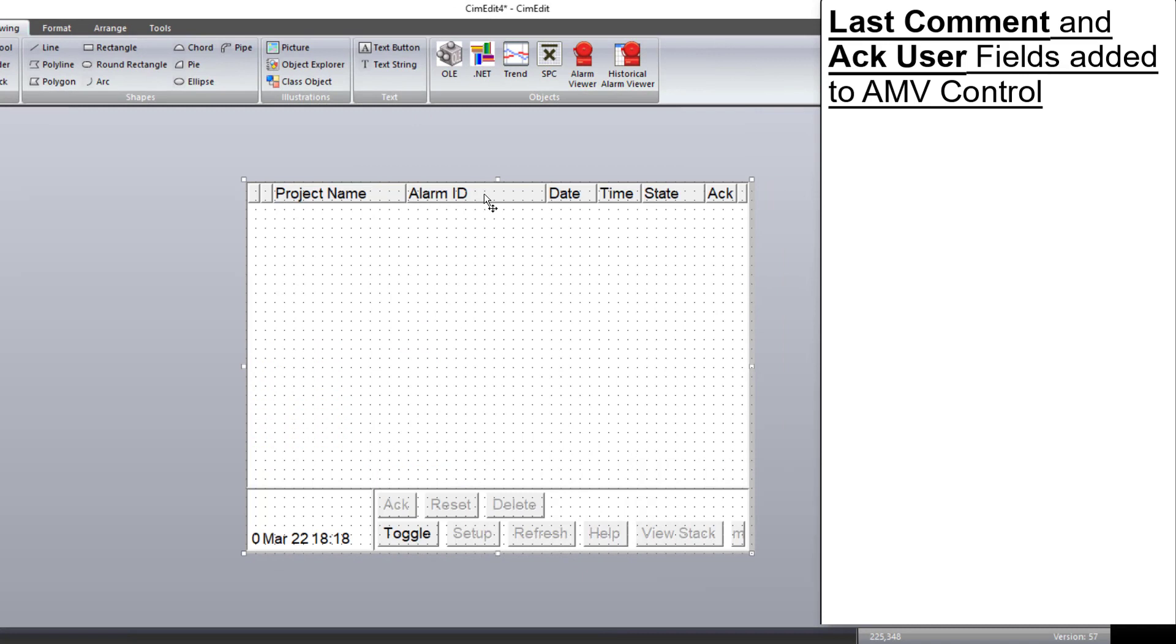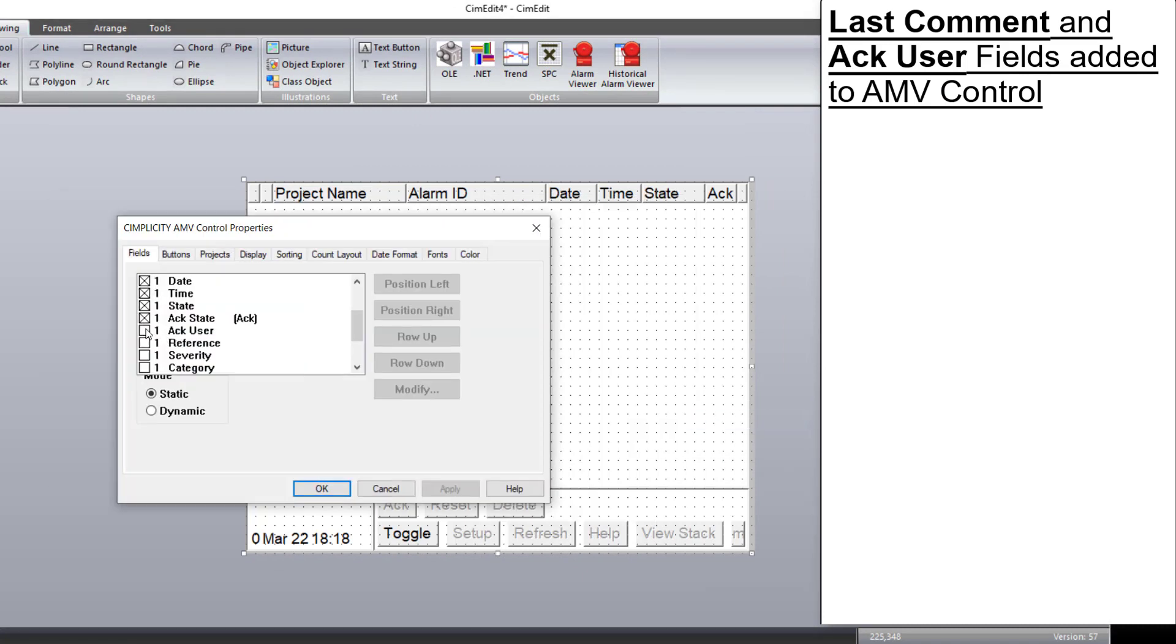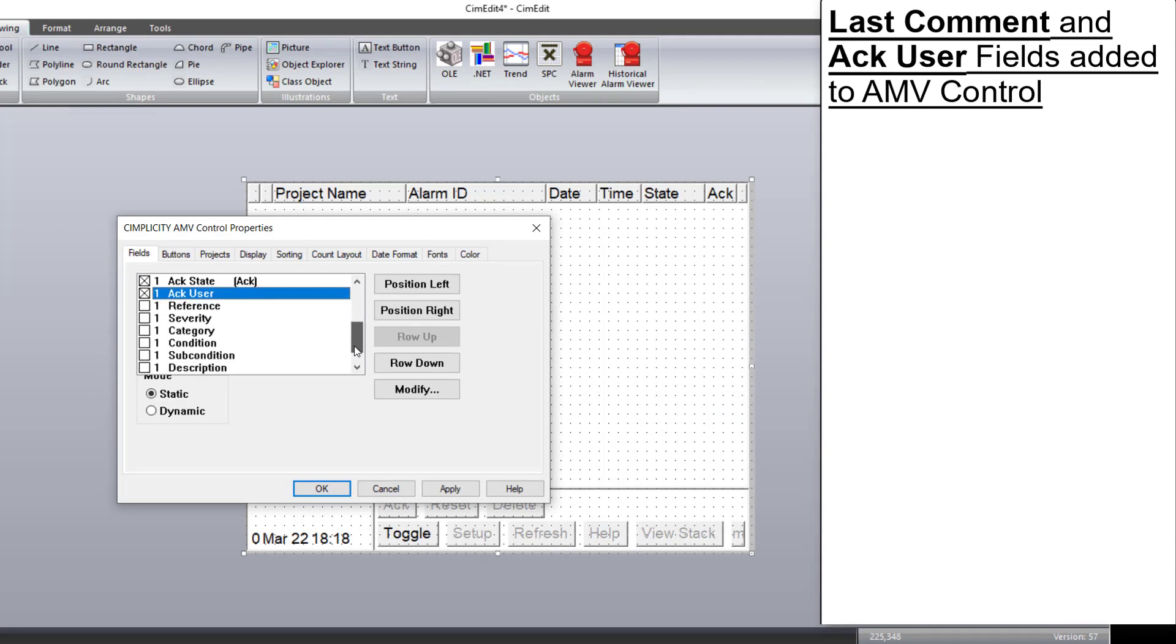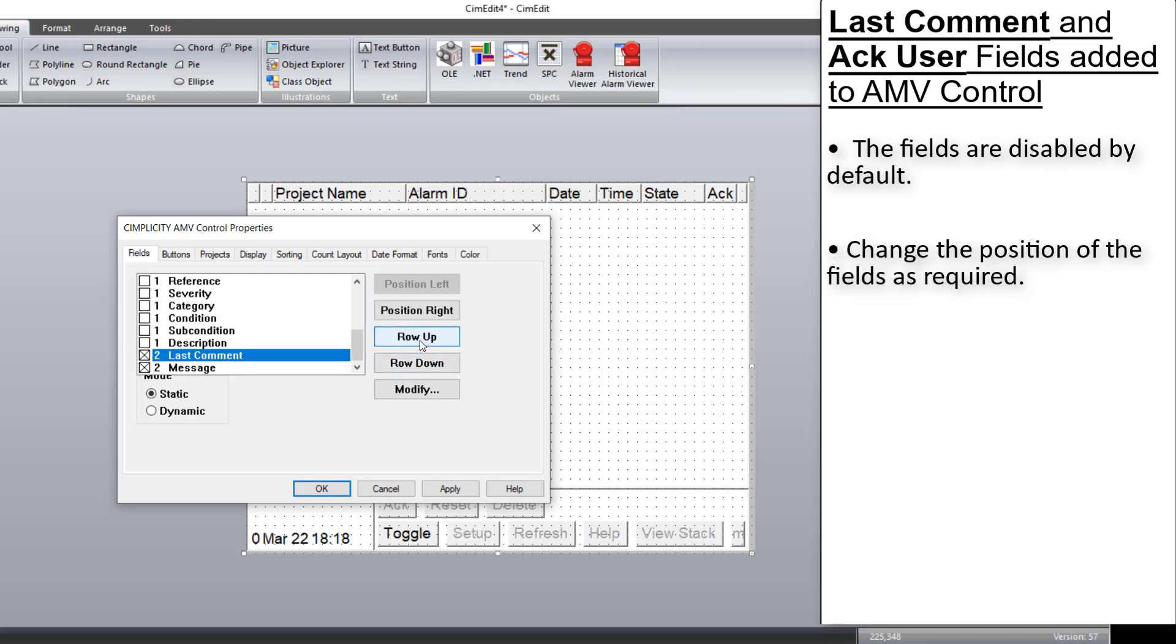Alarm fields are added to AMV control properties. They are ACC user, which displays the user who acknowledges the alarm, and last comment, which displays the last comment entered for the alarm. These fields are unchecked by default. You can check these fields and you can change the position of the fields as required.